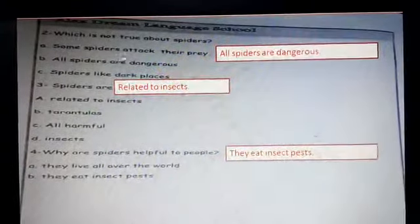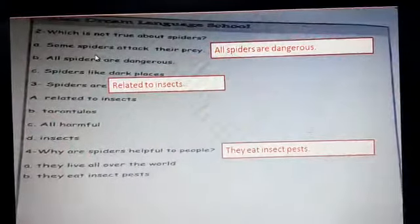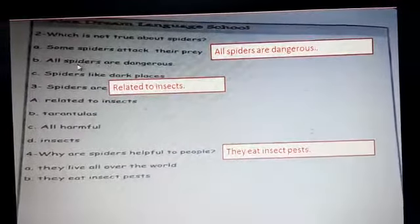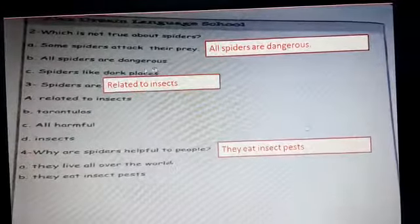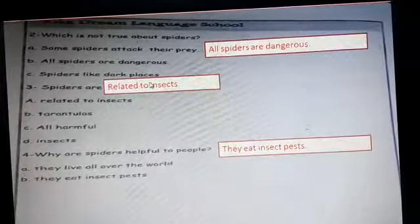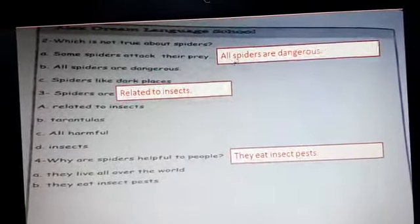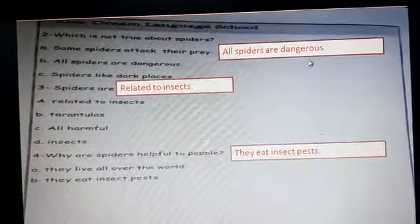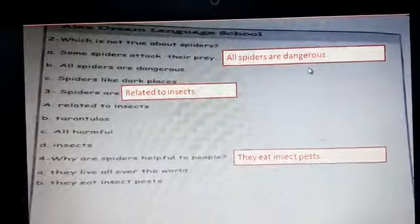Which is not true about spiders? Some spiders attack their prey. All spiders are dangerous. Spiders like dark places. The answer is 'all spiders are dangerous,' because some spiders are harmless.